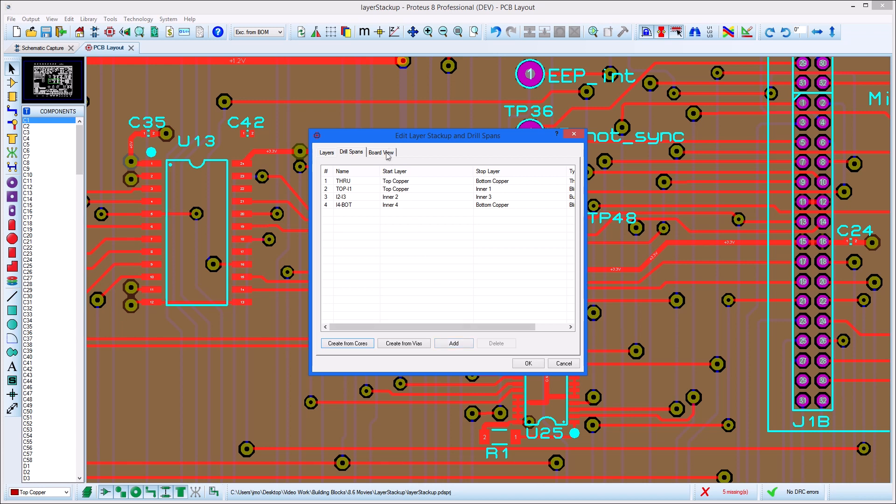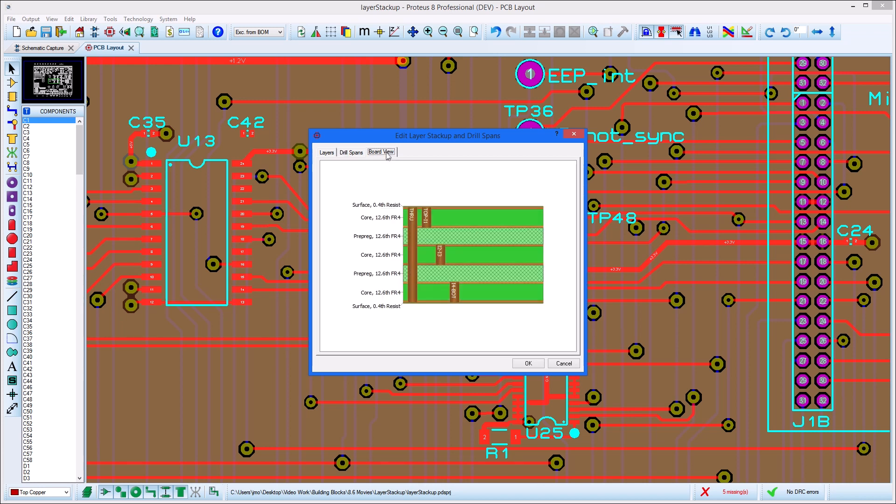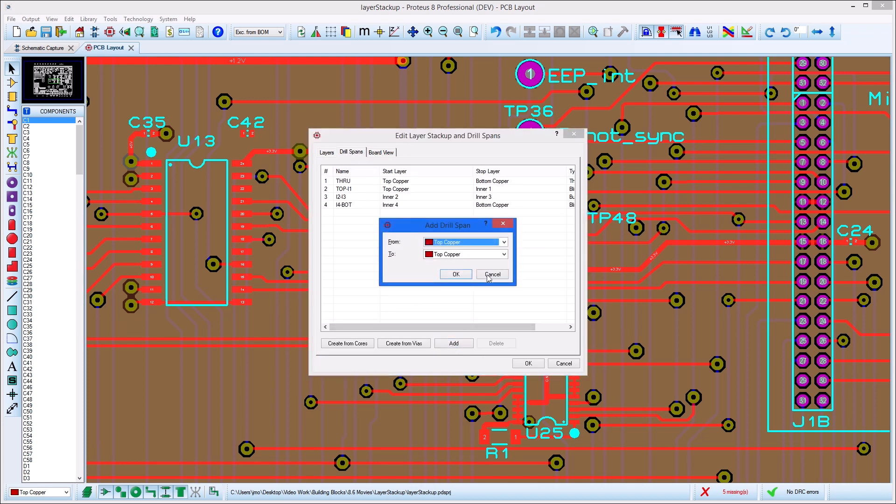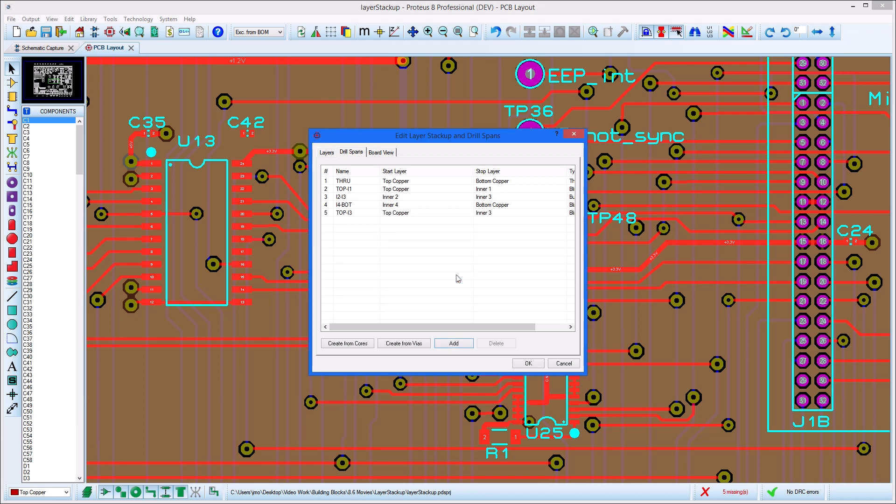It's often useful to flick across to the board view to see a visual of your setup. This set of drill spans will be used automatically by Proteus when placing a via during routing, so you should make sure that only necessary drill spans are included.